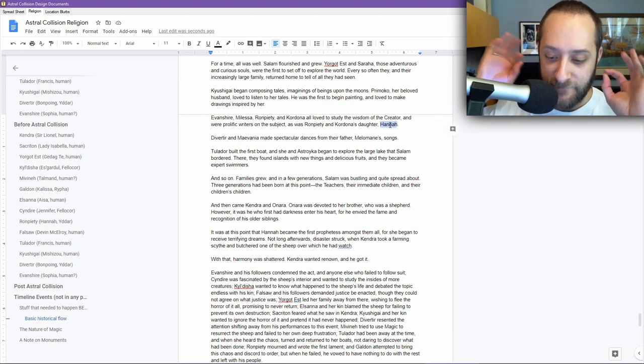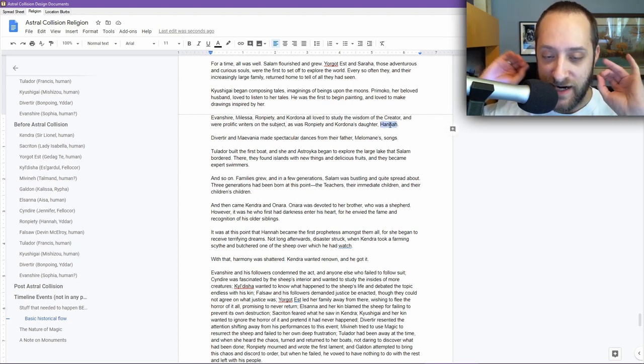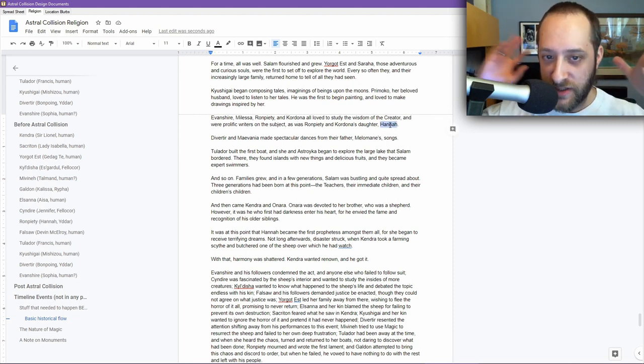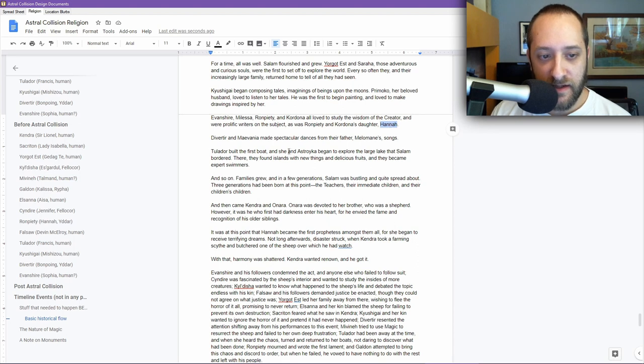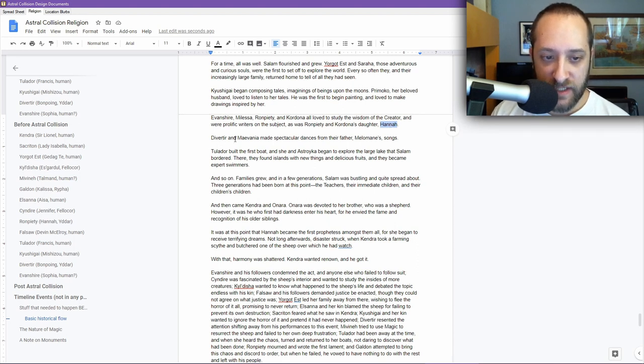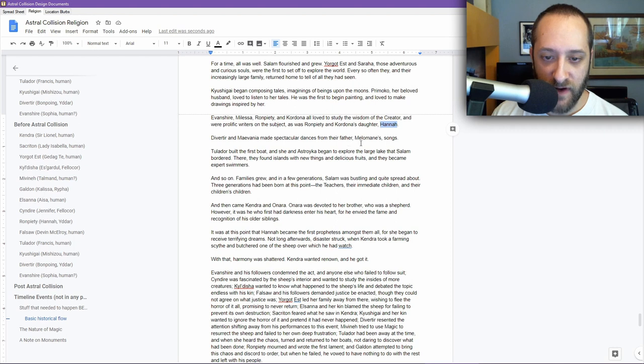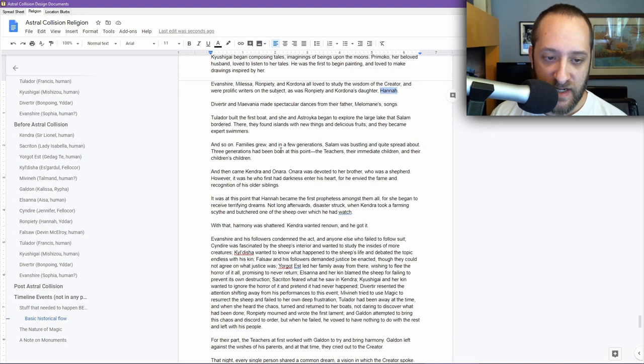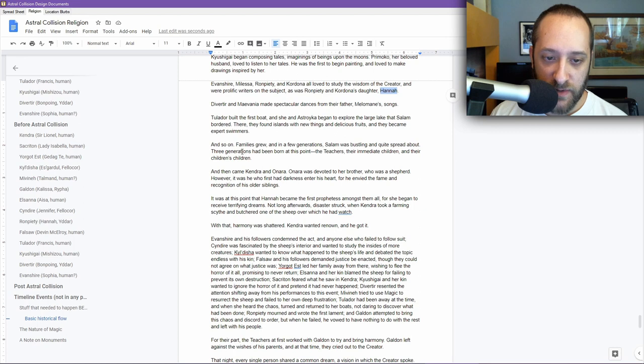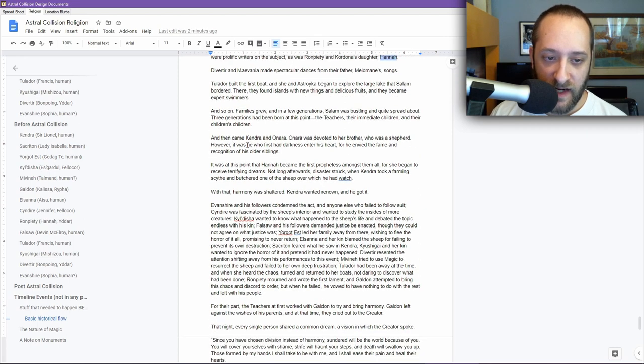Diverture and Maivania made spectacular dances from their father Milamani's songs. Tuladur built the first boat, and she and Astroika began to explore the large lake that Salam bordered. There they found islands with new things and delicious fruits, and they became expert swimmers. And so on. Families grew, and in a few generations, Salam was bustling and quite spread about. Three generations have been born at this point: the teachers, their immediate children, and their children's children.